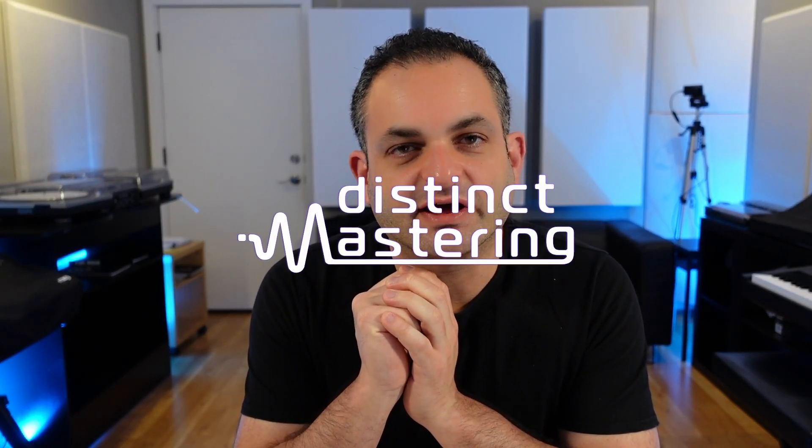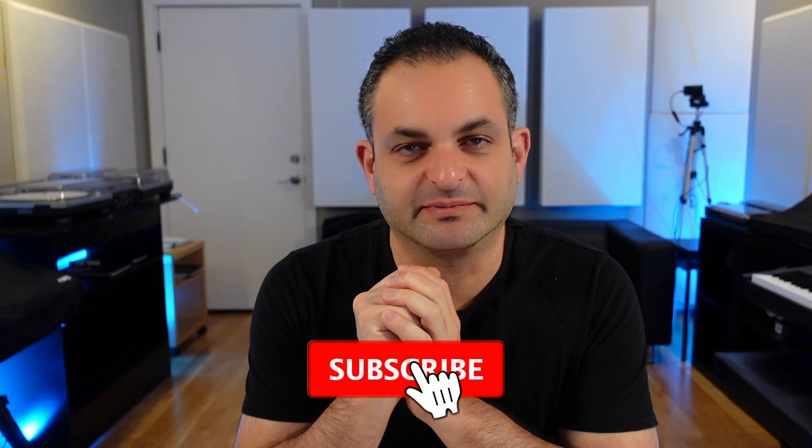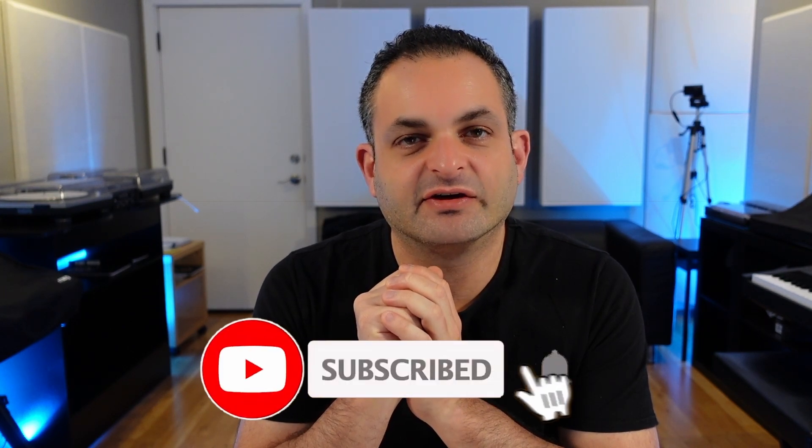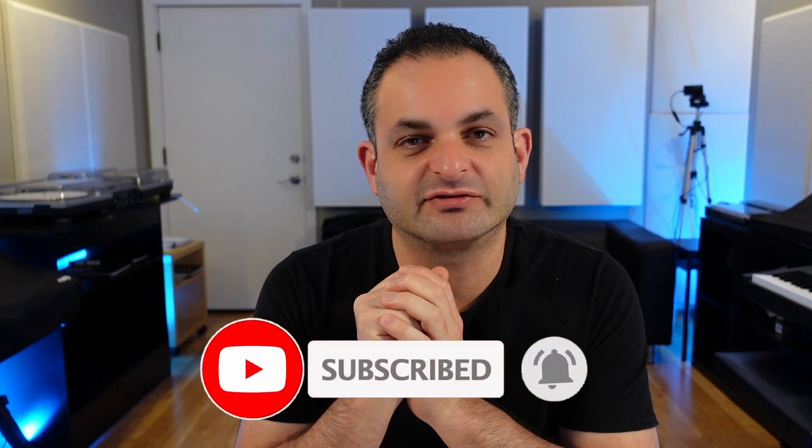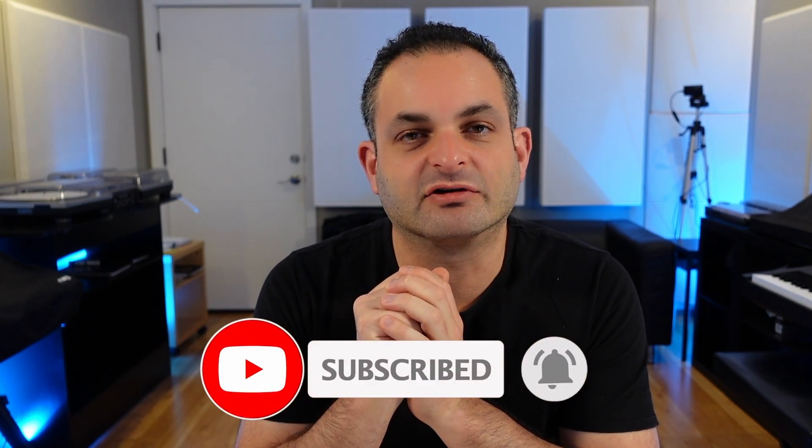Hello everyone and welcome to the Distinct Mastering YouTube channel. Today we're going to be talking about the Ableton Spectrum Analyzer. This was a special request from one of my mastering clients, so let's get right into it.